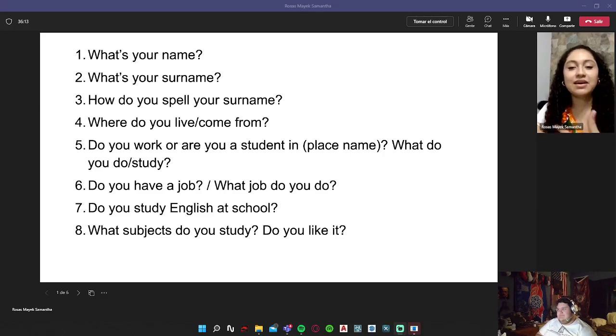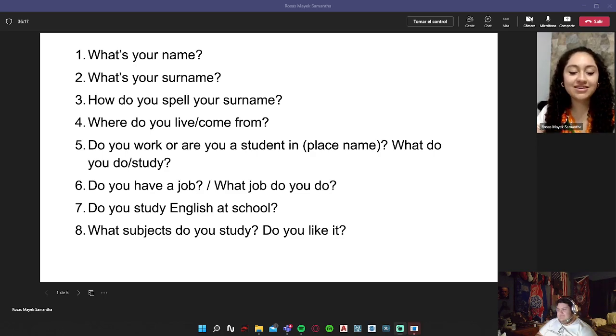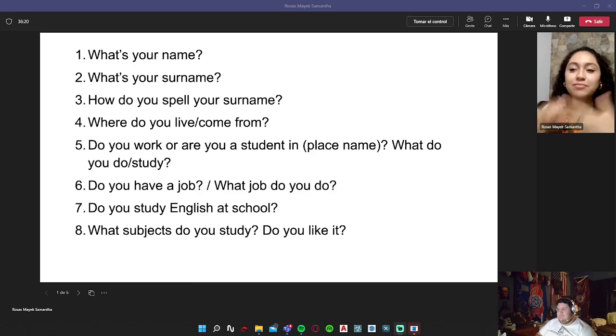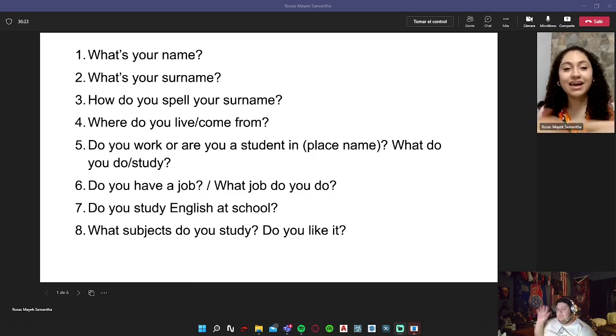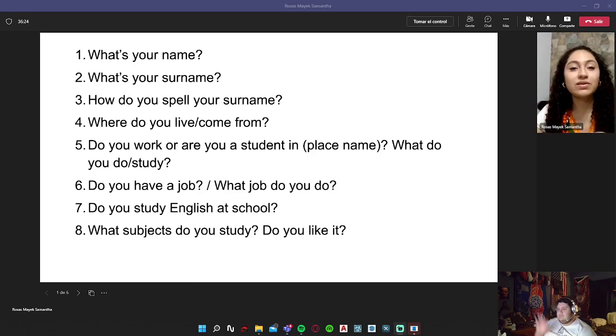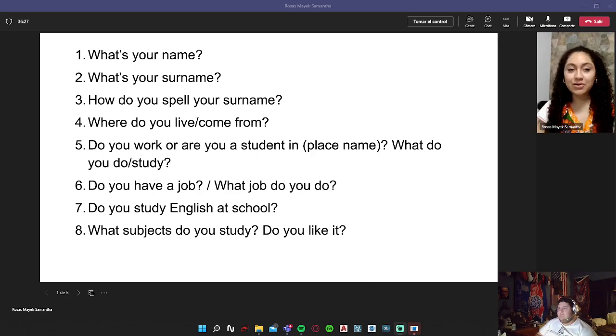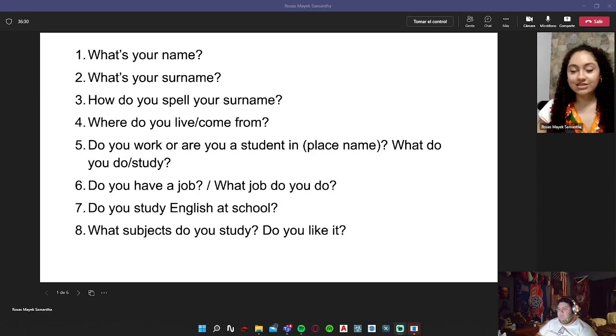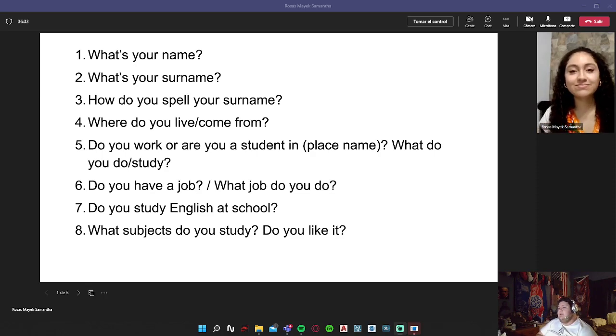Okay, we're gonna start presenting our portfolio number four with my partner Luis Enrique and Samantha. We're gonna start with the first part of the portfolio answering these questions. What's your name? My name is Luis Enrique.